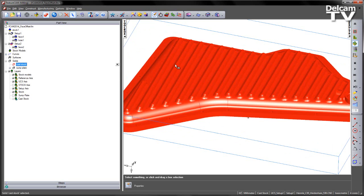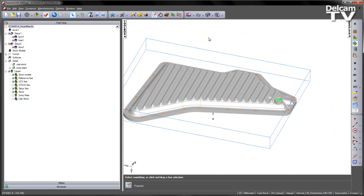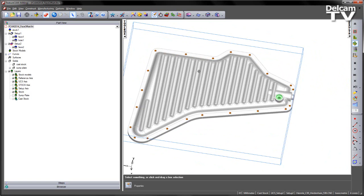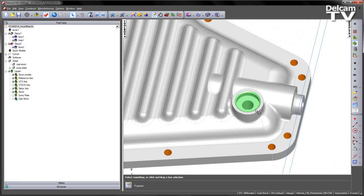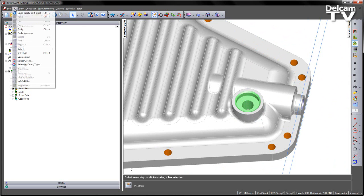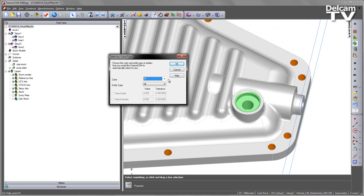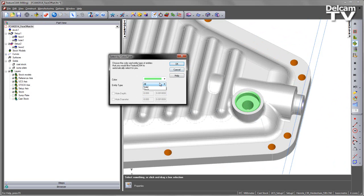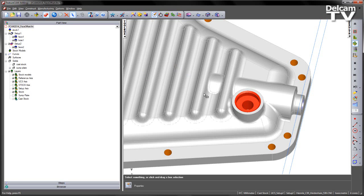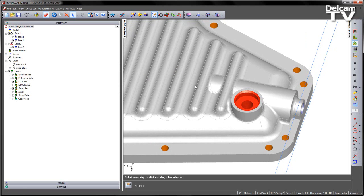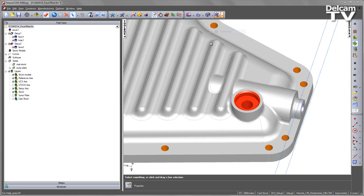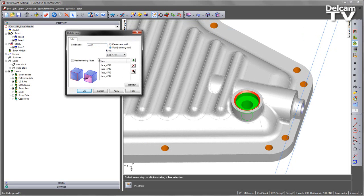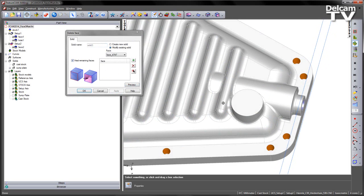So now that I've got my new model, what I want to do is first of all start removing some of the detail. So first you'll notice all these holes will have to be machined, so we can go ahead and select these. So I'm going to do Edit, Select by Color or Type and I can choose anything that's a particular color, so for example if I want everything that's green on the solid, I can say OK and that will identify those regions. I can then again go to my Manufacturing menu, this time use Delete Face and say Modify Existing and Heal Remaining. Preview and Apply to remove that detail.